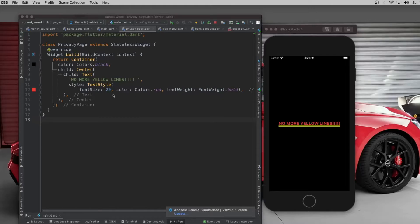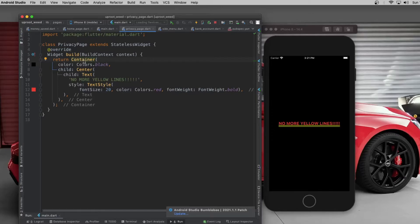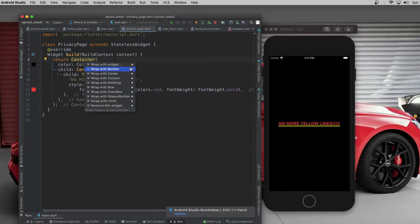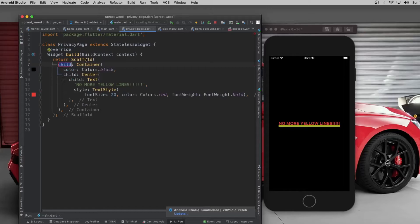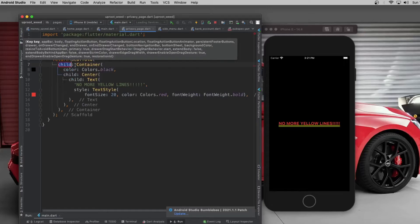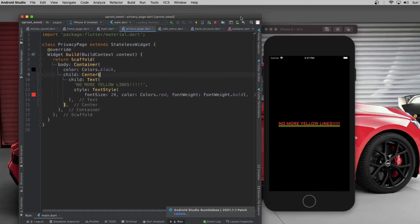But the solution is actually fairly simple. Whatever is being returned from your widget, you're just gonna want to wrap that into a scaffold and change the child to a body and there's the fix, right? It's as simple as that.